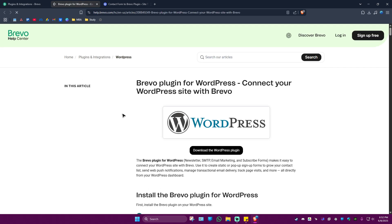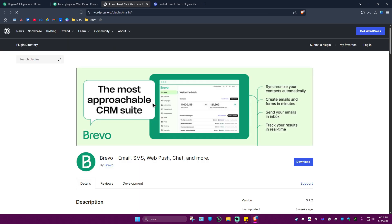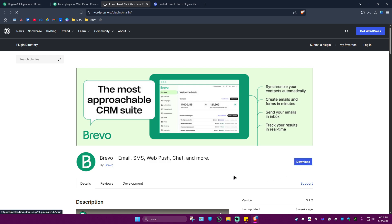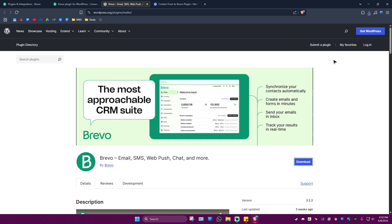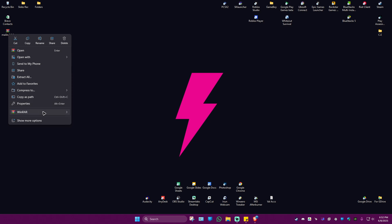What we're going to do here is download the WordPress plugin. Just click on it and the download page should load. Click on Download and save it to your desktop or wherever you want, then hit Save.